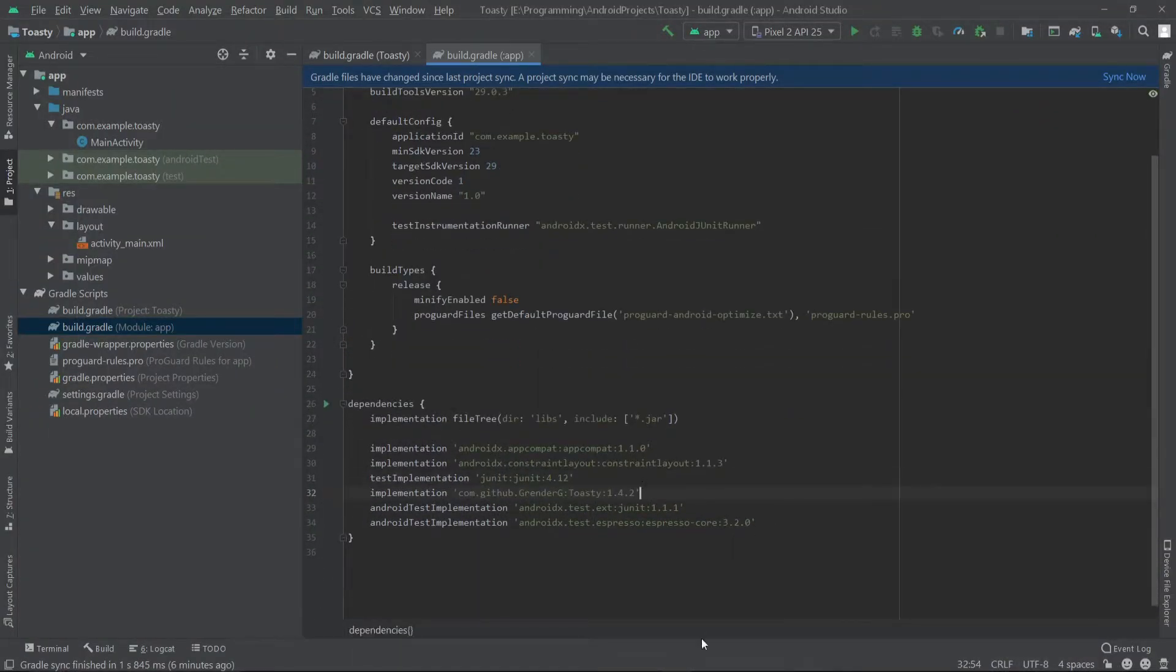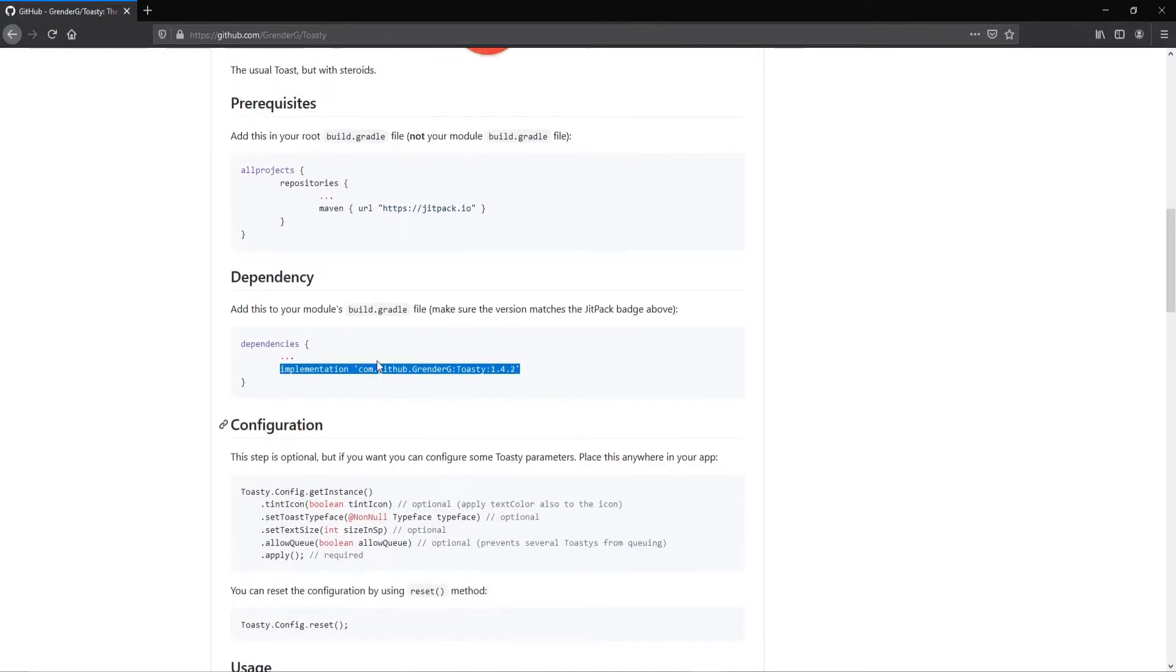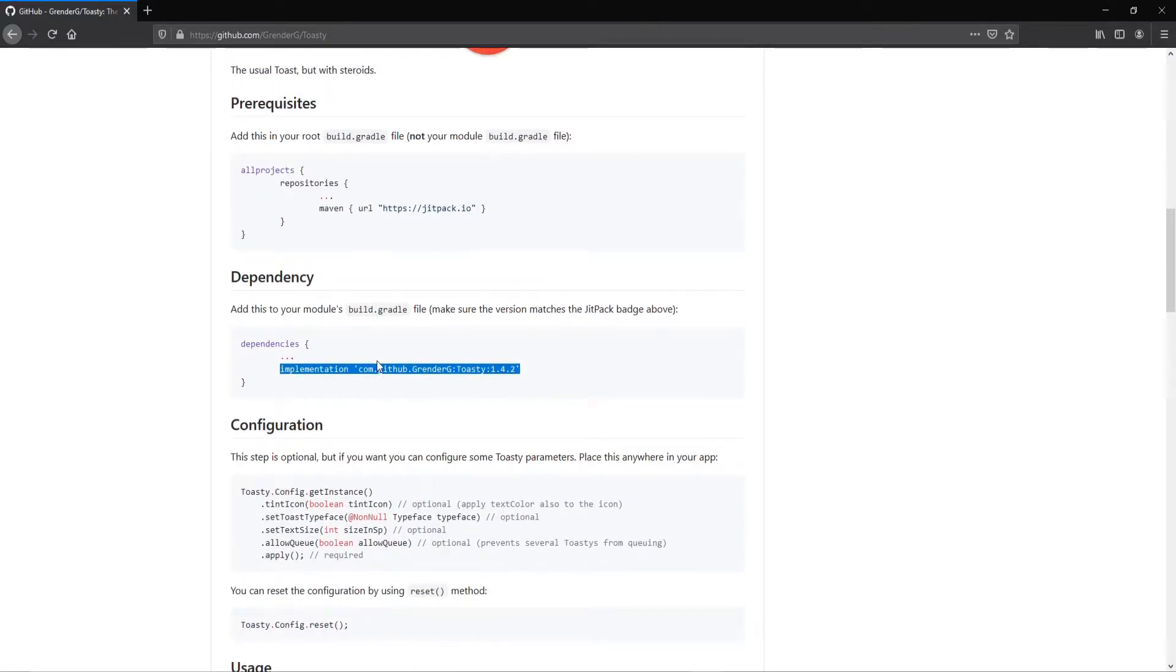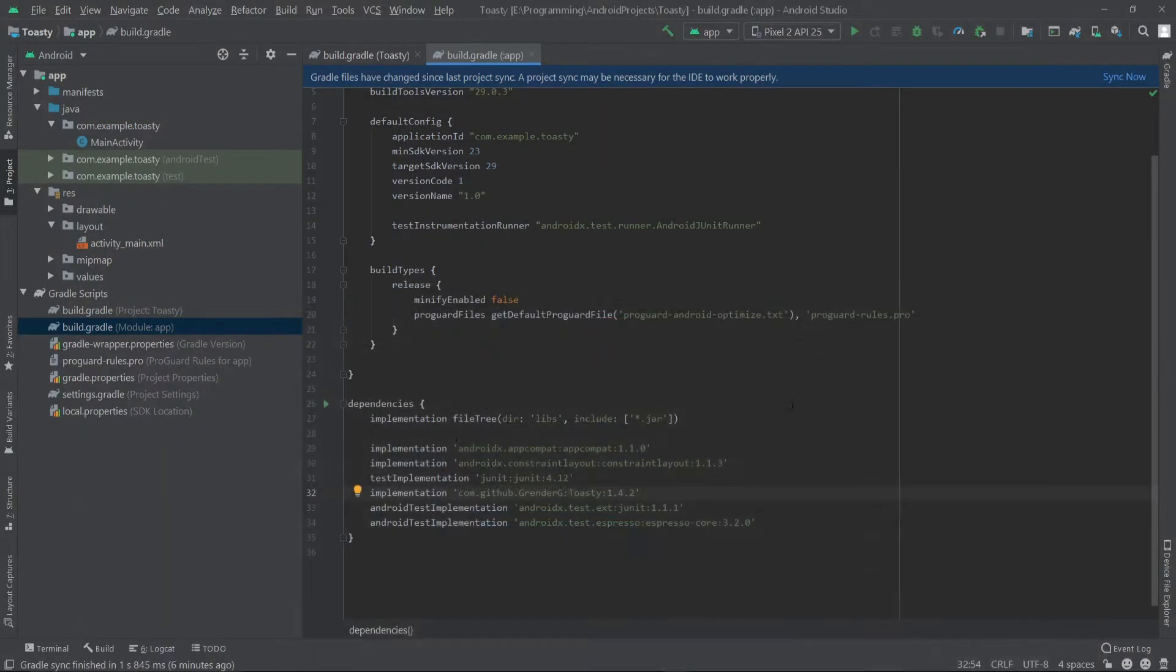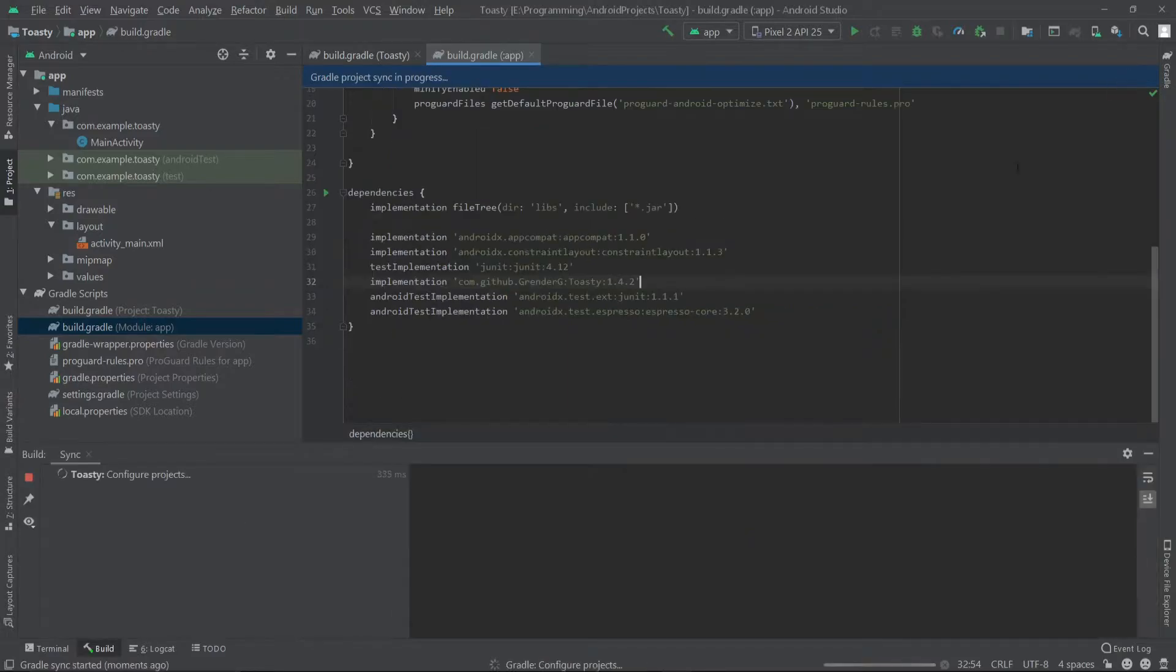I'll provide the link of this dependency in the description, so make sure to check that. Now we can click on sync now.